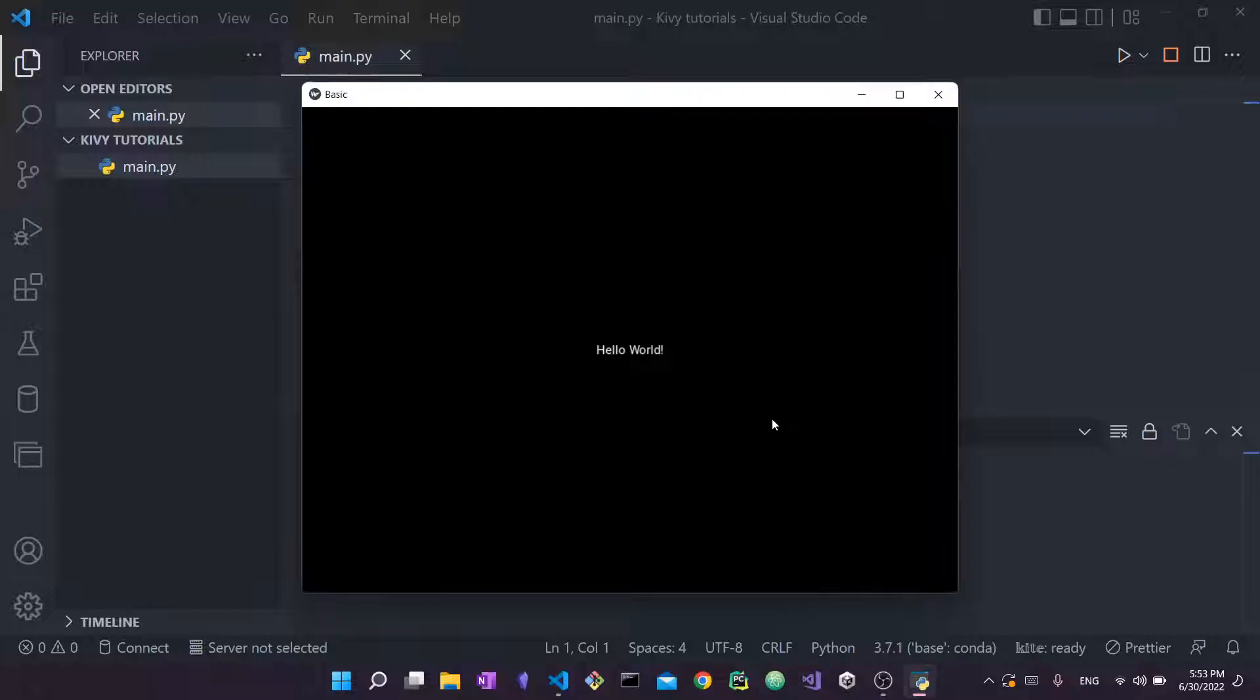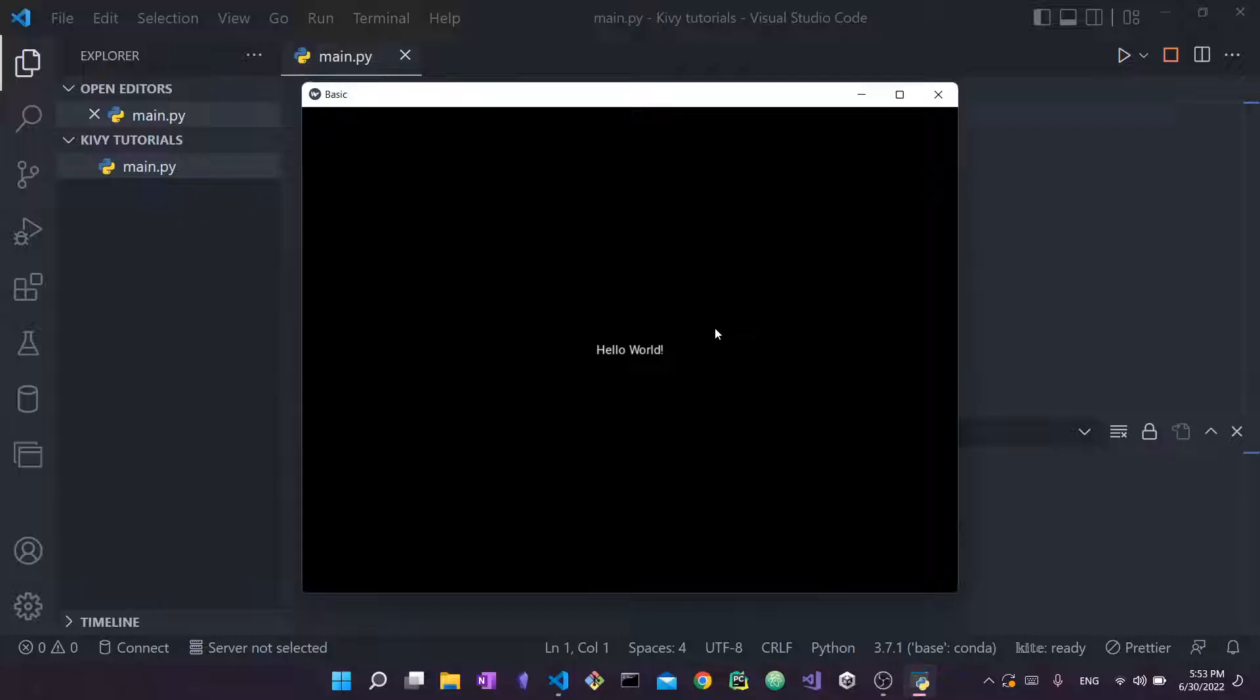Super simple, super straightforward, nothing much to it. Just a basic hello world application with one label saying hello world. It will not take too long, it's just a very short tutorial. So without further ado, let's get started.